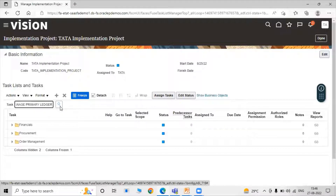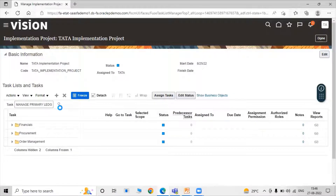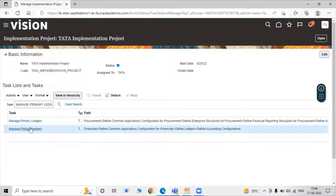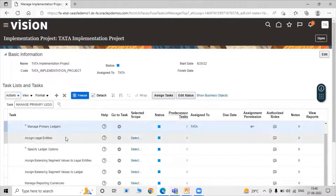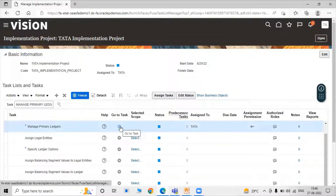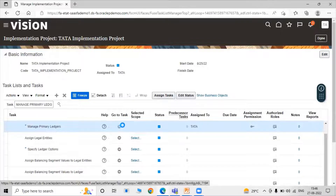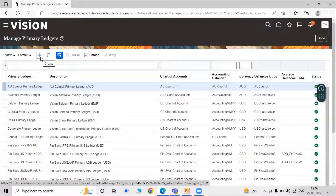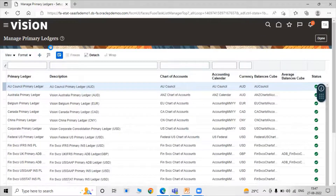Search for Primary Ledger. We go with the Financial — Define Accounting Configuration path. Click on Primary Ledger, then go to the Task icon and select Manage Primary Ledger. Here there is an option called Create — click on the Create icon for creating a primary ledger.